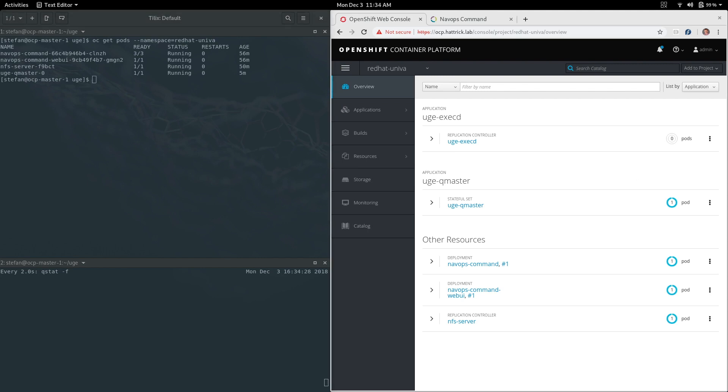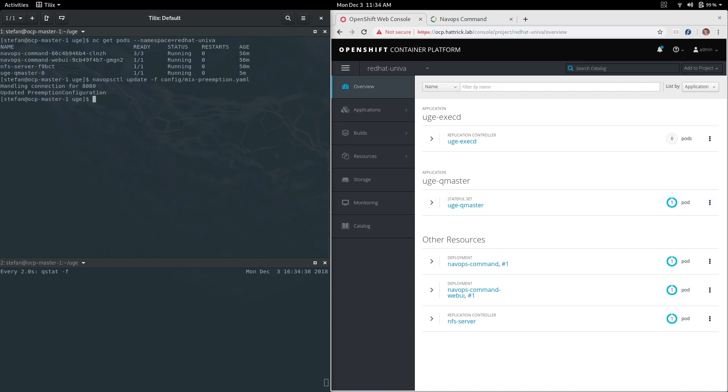Now you can see running all we have is the NavOps command containers and the Univa server again with the UGE master. I'm going to go ahead and change the rules for preemption within NavOps.